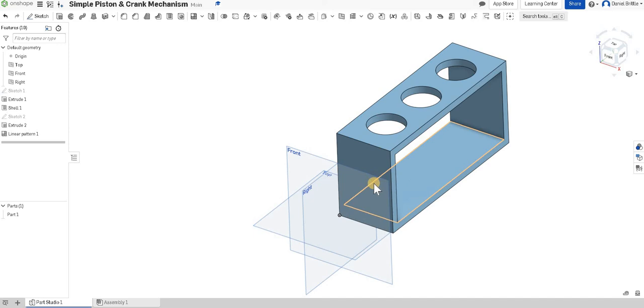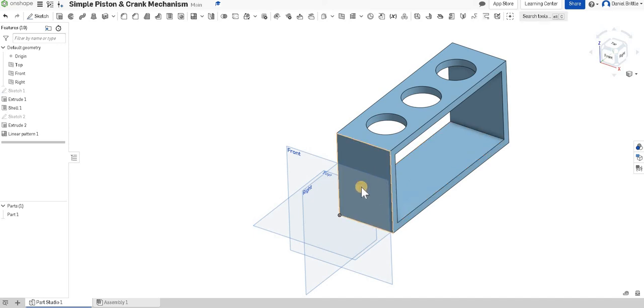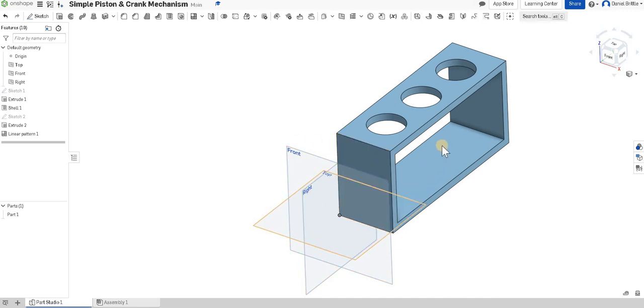Once you've done that the next holes we want for where the handle for the crank is going to poke out that we can turn in our animation and then a hole on the other side to line it up as well so in real life that would be where it's being pinned into position.